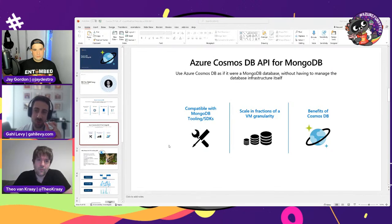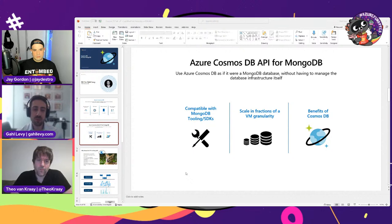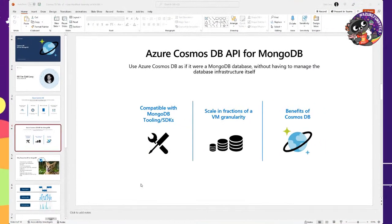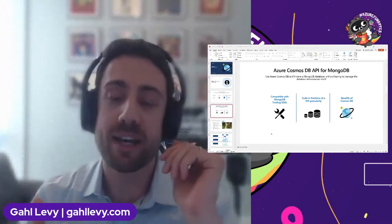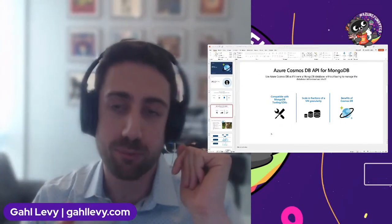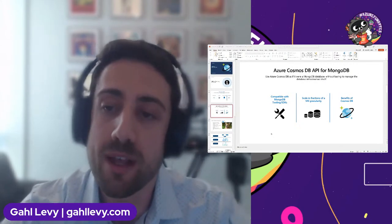I wanted to drill in a bit on scale, because this really applies to all of Cosmos DB. You can have regions all over the world, scale up and down based on user demand, and have very high availability. We offer up to five nines of availability because of the multi-primary writes feature.